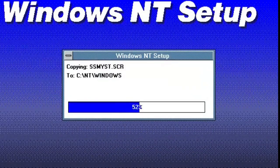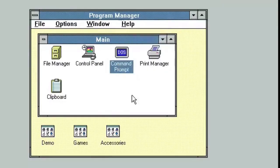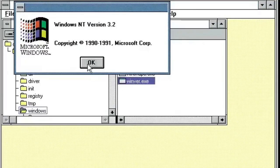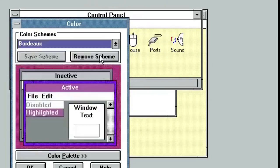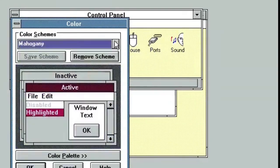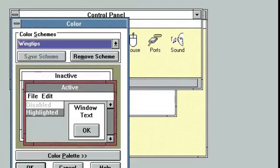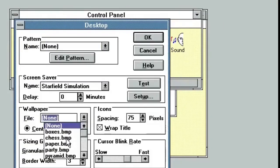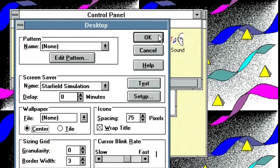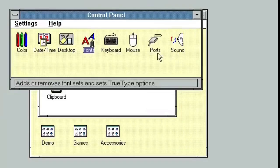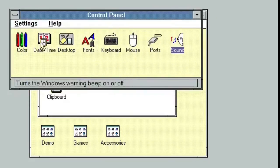Windows NT 3.1 is an operating system that was produced by Microsoft as part of the Windows NT family of operating systems. It was released on July 27, 1993. At the time of Windows NT's release, Microsoft's Windows 3.1 desktop environment had established brand recognition and market share. But Windows 3.1 relied on the DOS operating system for essential functions, and it had a constrictive 16-bit architecture.